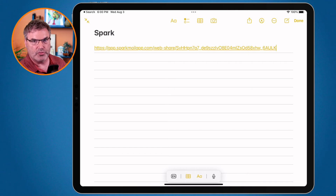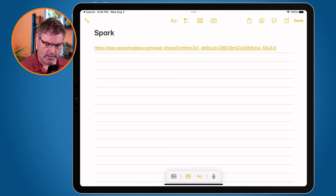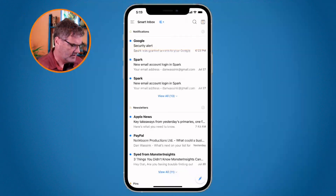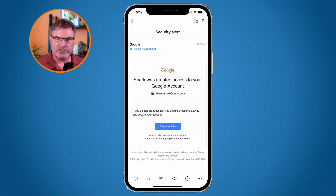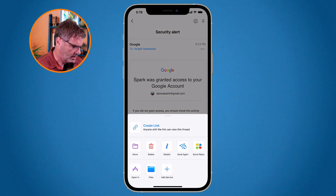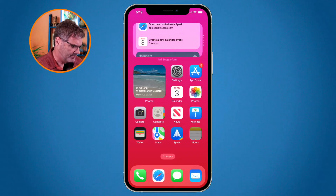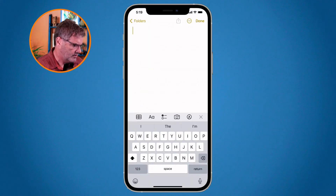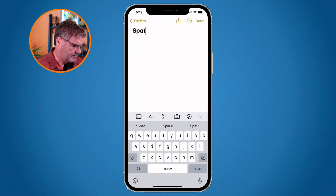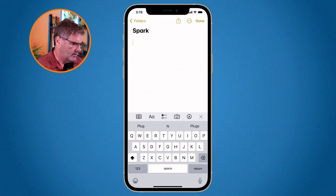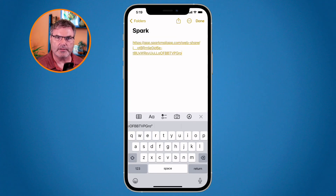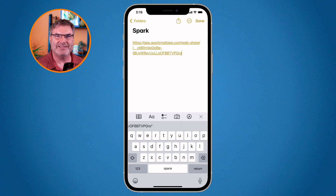The iPhone works very similar to the iPad. I want to create a link — I open up the email, go down to the three dots in the lower right hand corner, and then create a link. It copies that link and now I can open up my notes app and create a new note. We'll call this one 'Spark', and I paste — there's that link. So now I can open up this note at a later date to open up that email.